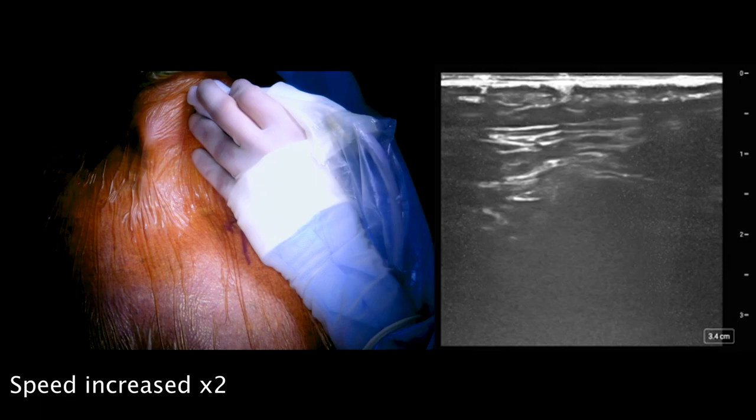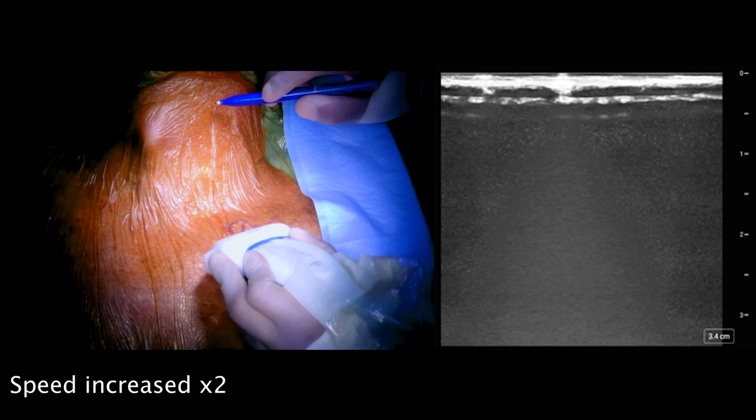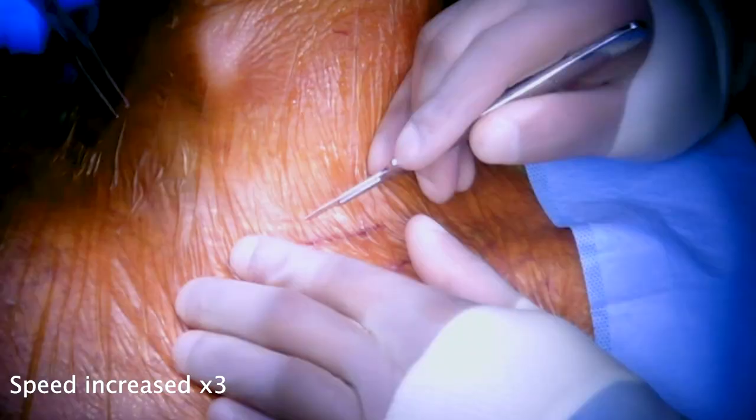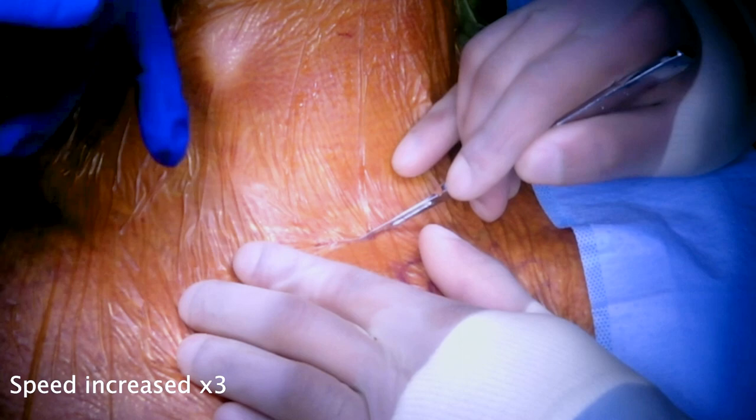The left side of the neck and the right groin were prepped and the patient was draped sterilely. Under ultrasound guidance, we identified and marked the left carotid bifurcation and the left common carotid artery just above the clavicle.